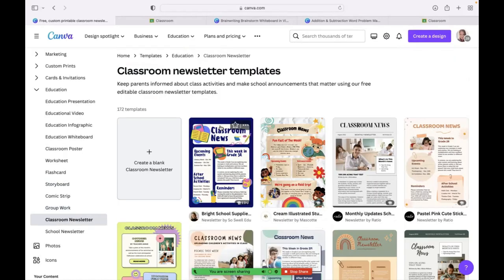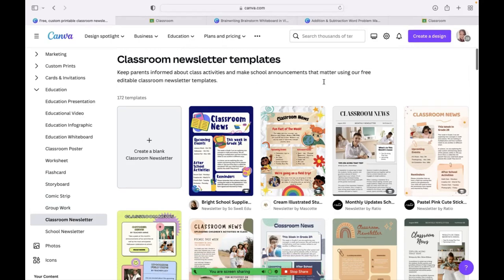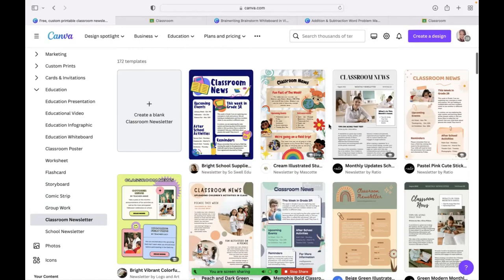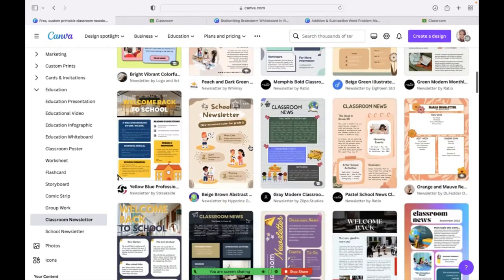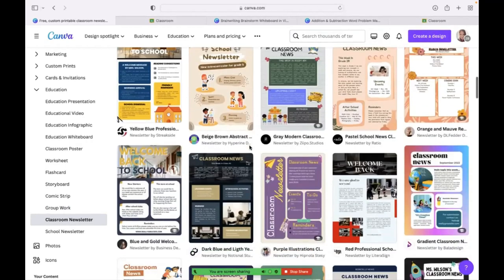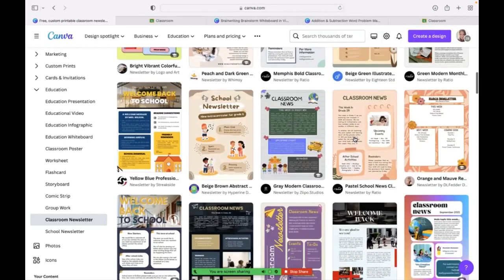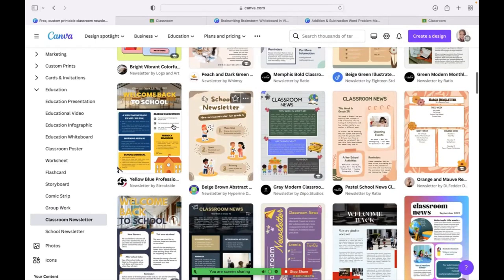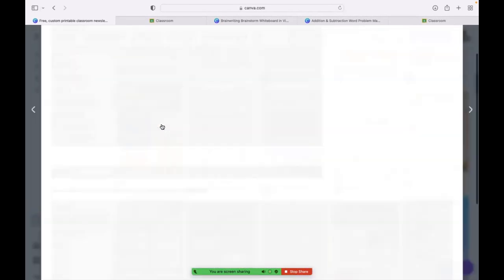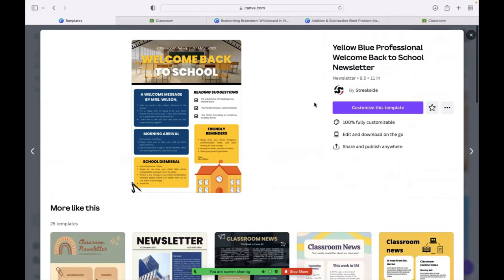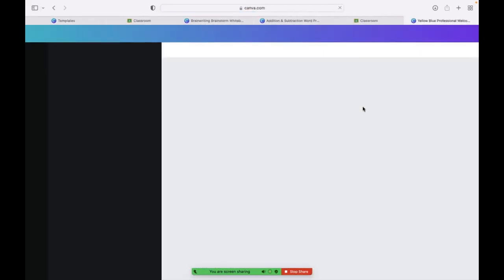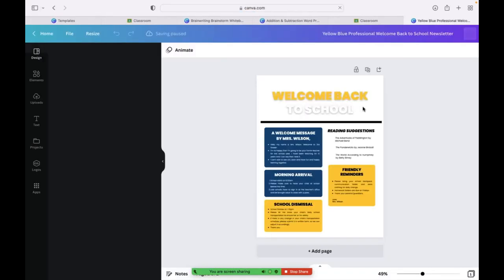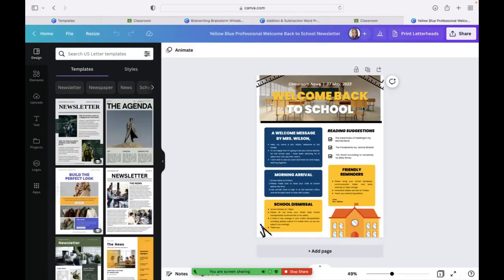For your elementary teachers out there, I know a lot of you do classroom newsletters. My son's teacher does a classroom newsletter. And so these look, I mean, these are next-level classroom newsletters. I love these. And for these newsletters or for any template you see on here, you should be able to just click. I like this one. Customize it.